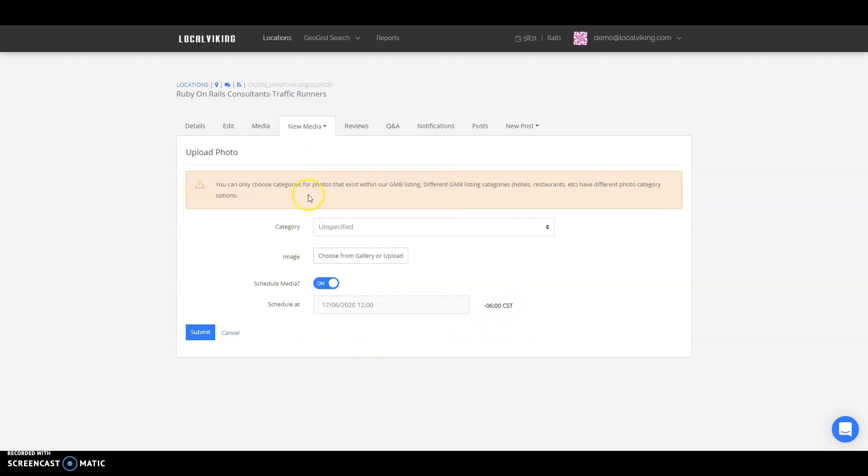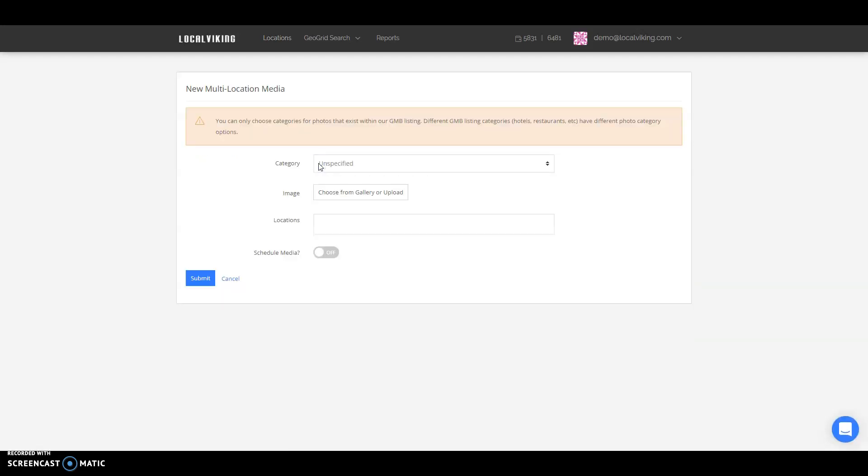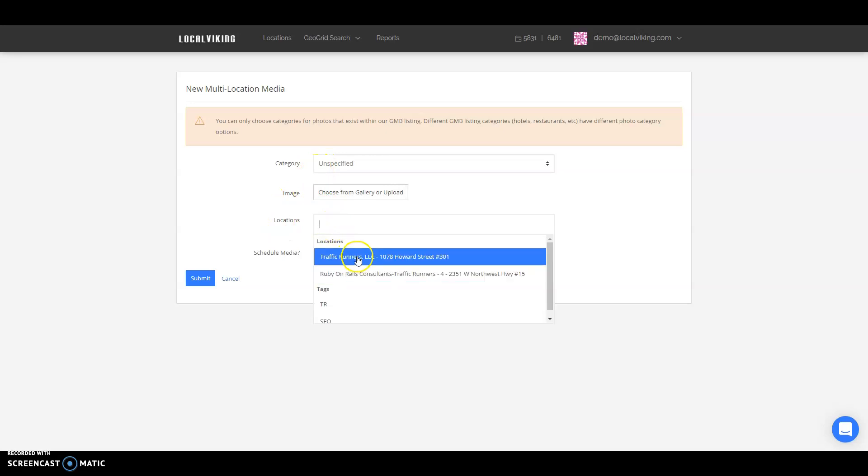Now if you wanted to do multi-location media, that is the same exact concept. You're going to be adding your category, adding your photo with EXIF data, adding the locations from the dropdown, and then with the EXIF data added into the photo, it will go ahead and pull the information from the individual locations as it's posting out.